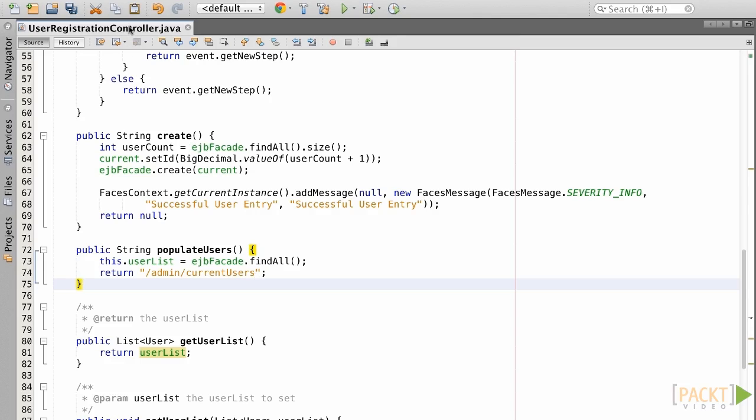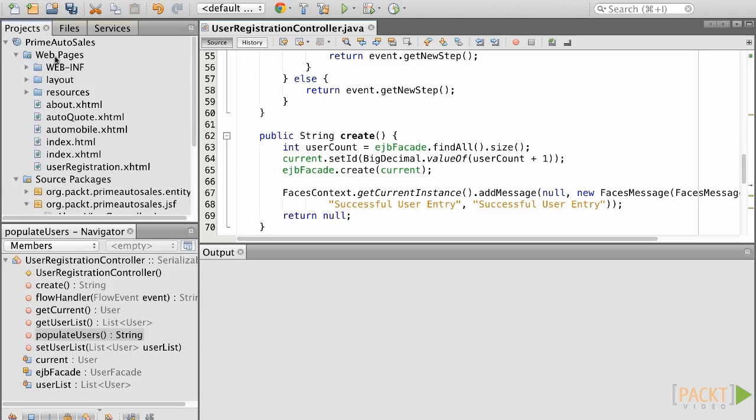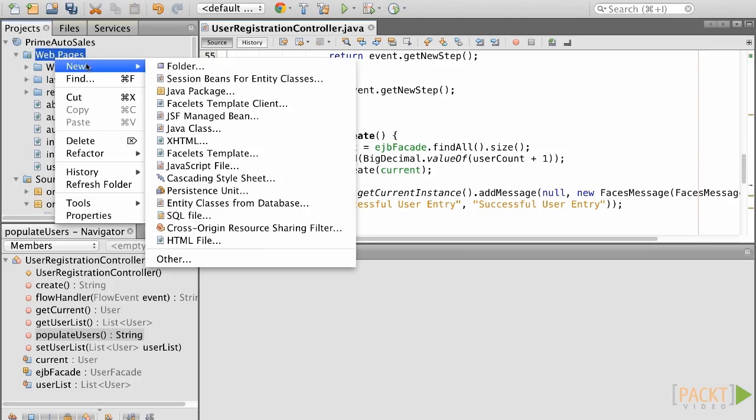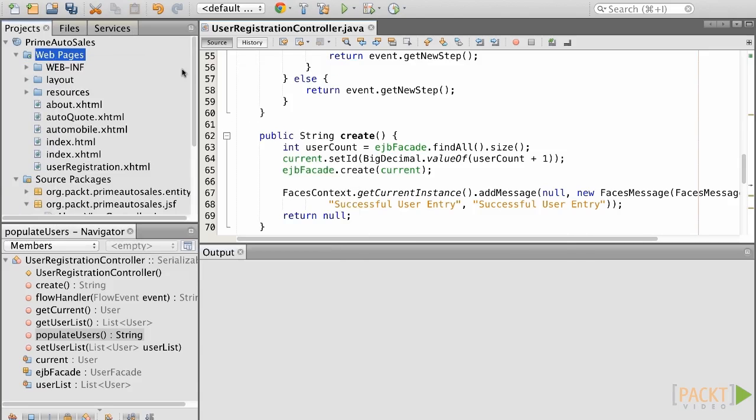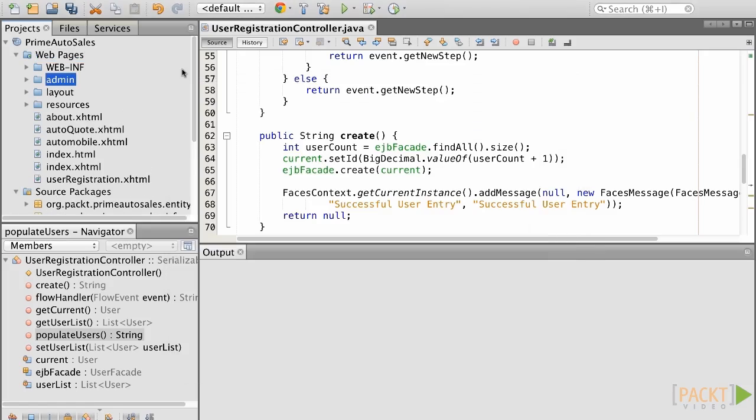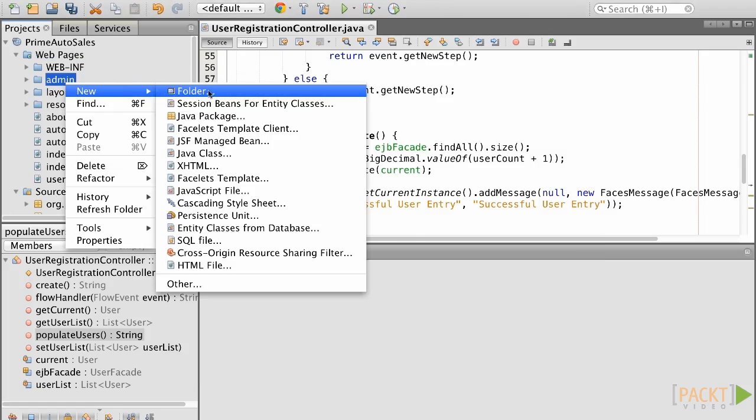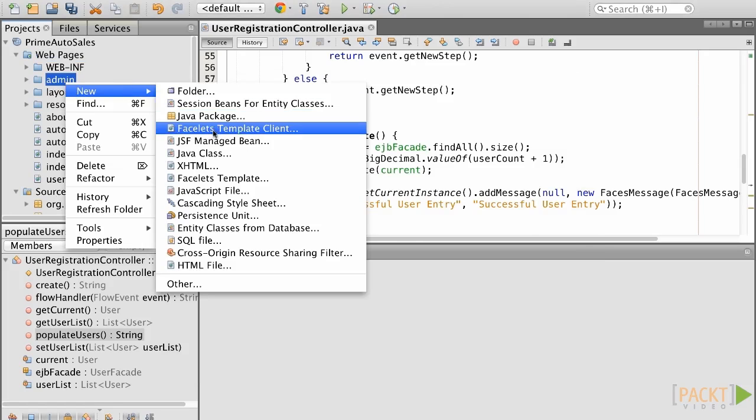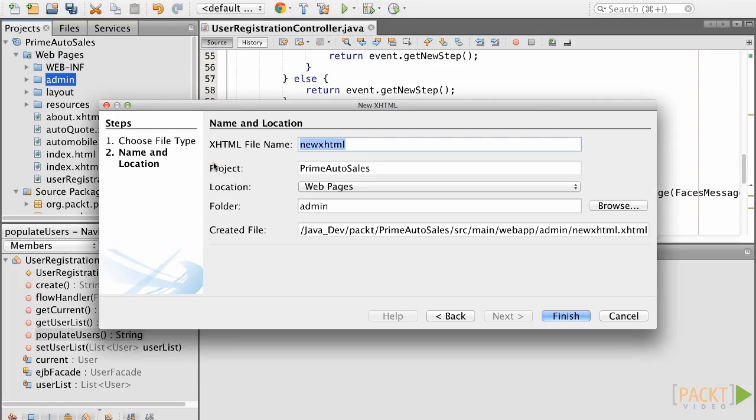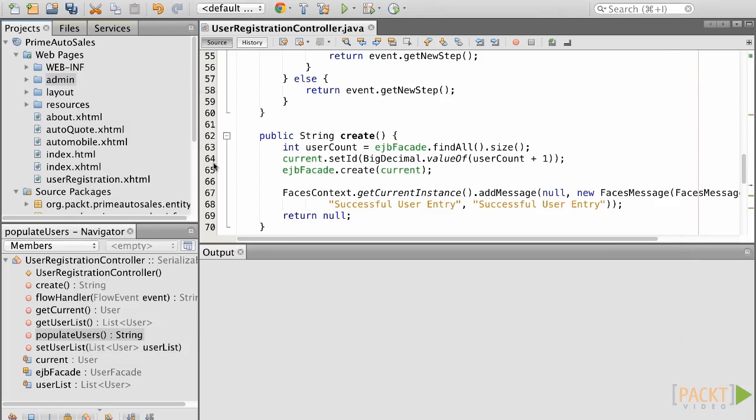Let's go ahead and generate a new view, and since this view is going to be used by the administrators for the site, we'll create a new folder named Admin at the root level of our web application. And then, we will create a view within that folder. Let's name the view Current Users. To create this view, we right-click on the folder and then add a new XHTML file, as we've done previously.